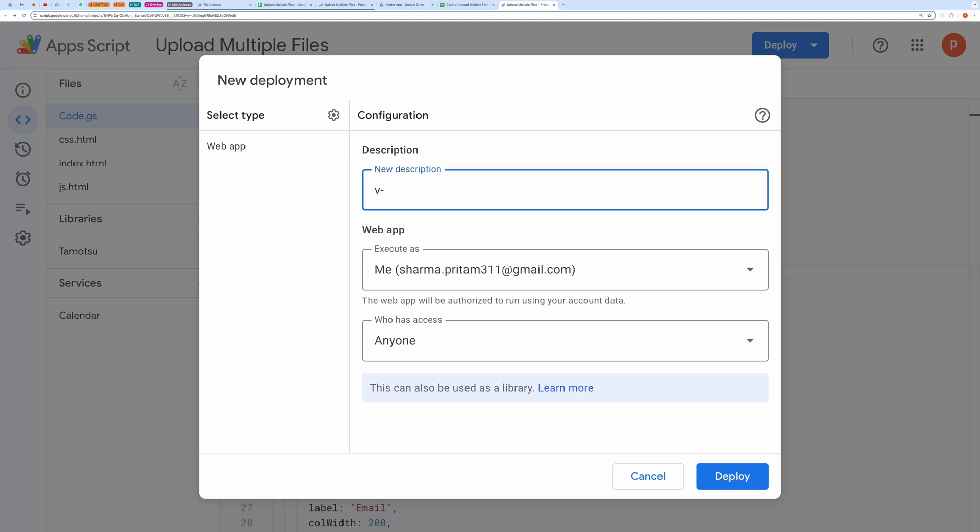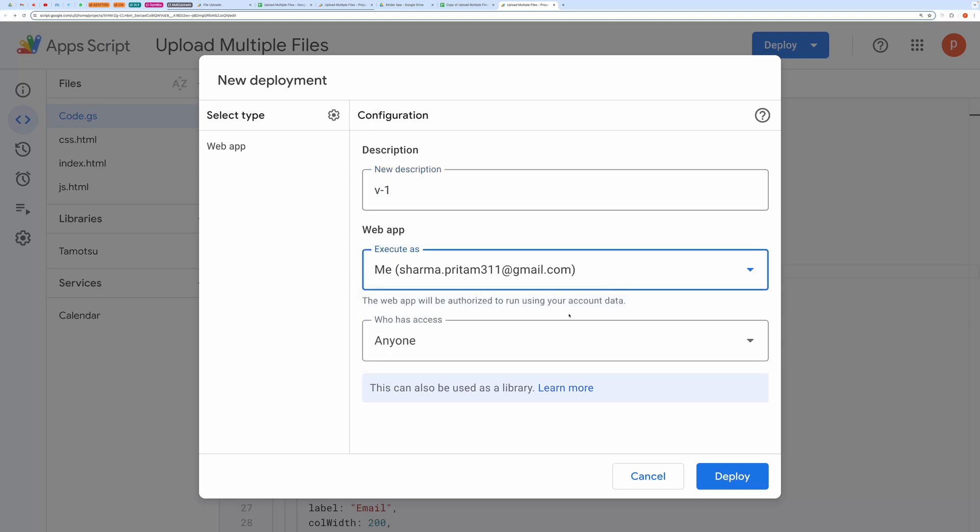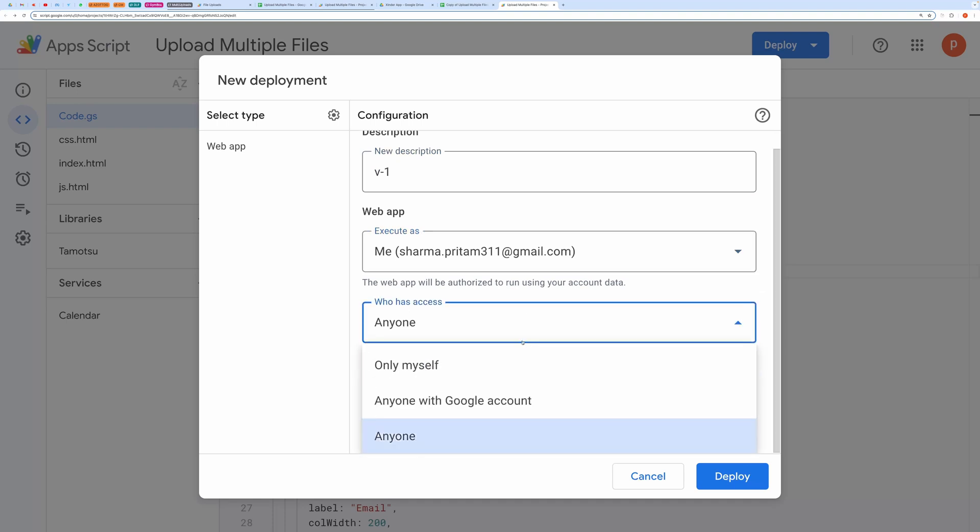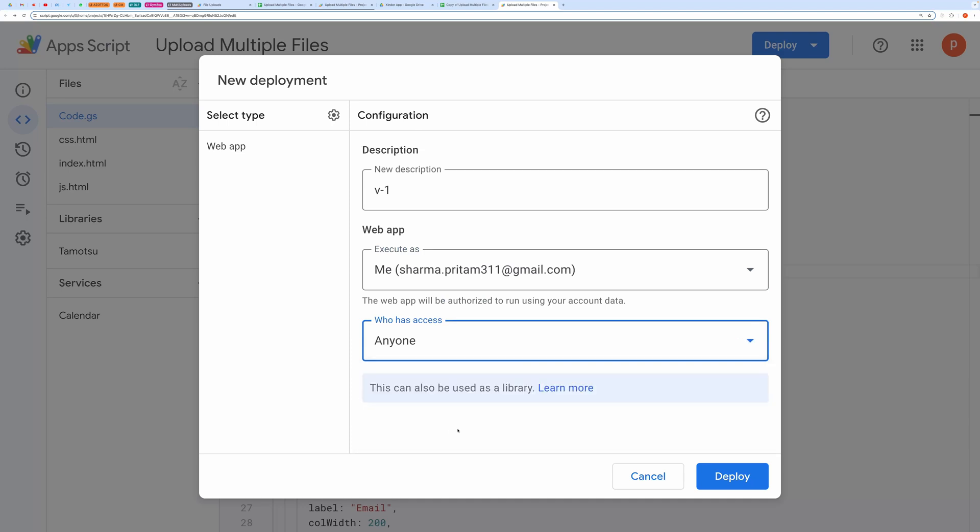Give it a name in the description box. Select me for the execute type. And for access, choose only myself if you want to use it privately, or select anyone for broader access.